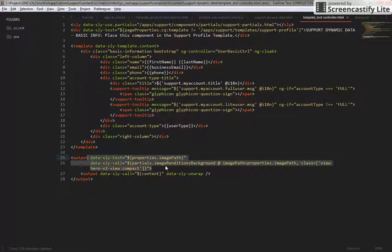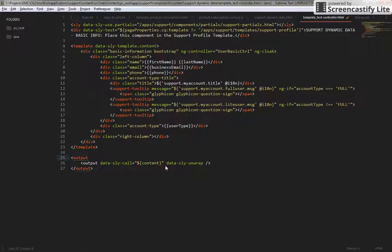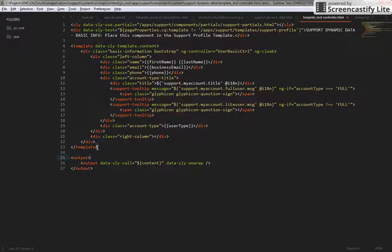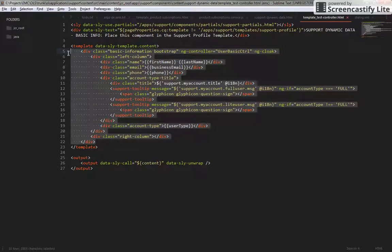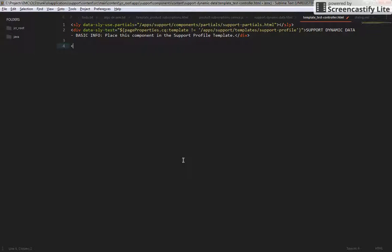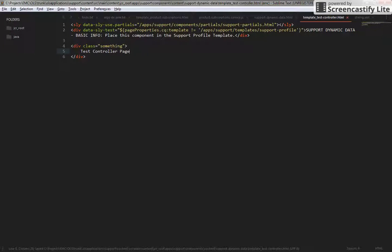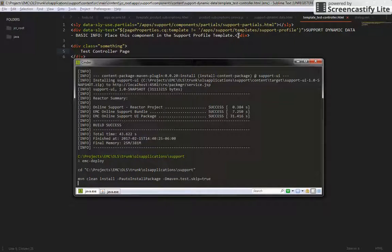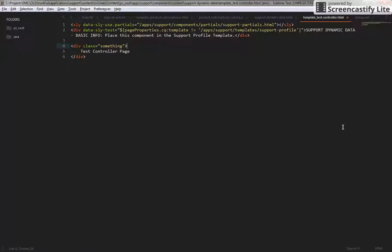I'm going to make this as bare bones as possible — remove all of this stuff and make it very simple. I'm going to add a div with a class, something just so that we know that we are actually building this. So this is going to be our 'test controller page'. Basically what we're doing is creating a new template for AEM whenever we select the test controller option.